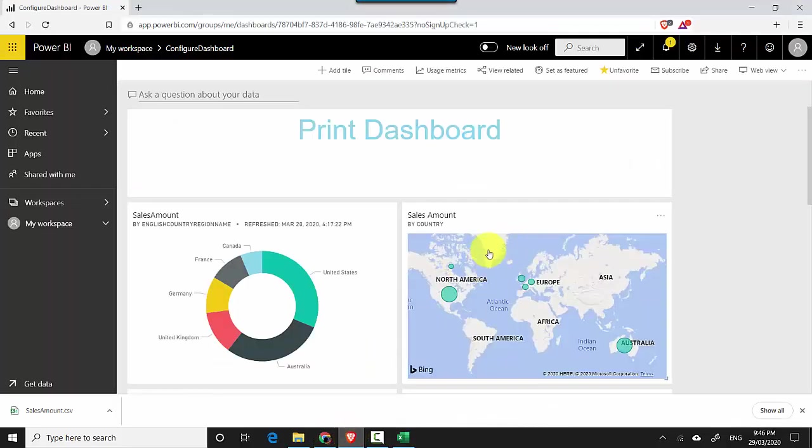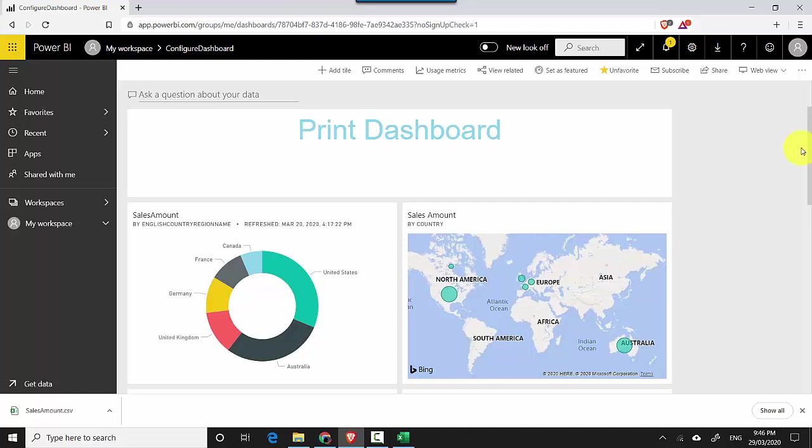So in this video we've learned how to extract the underlying data for a tile in a Power BI dashboard. I hope you find this video useful and thanks for watching. Please do subscribe to my channel if you enjoy what I'm doing. Cheers, bye!